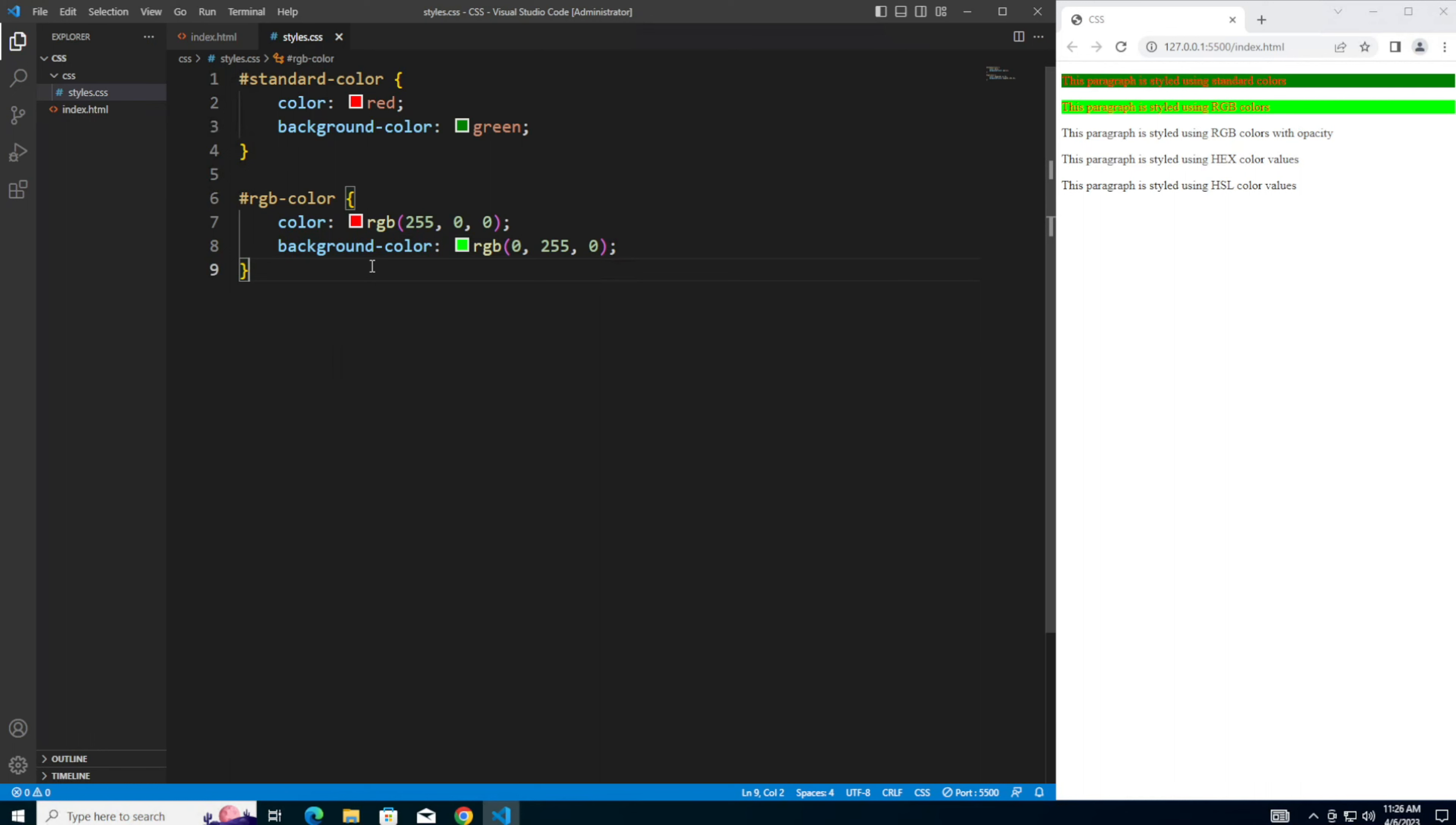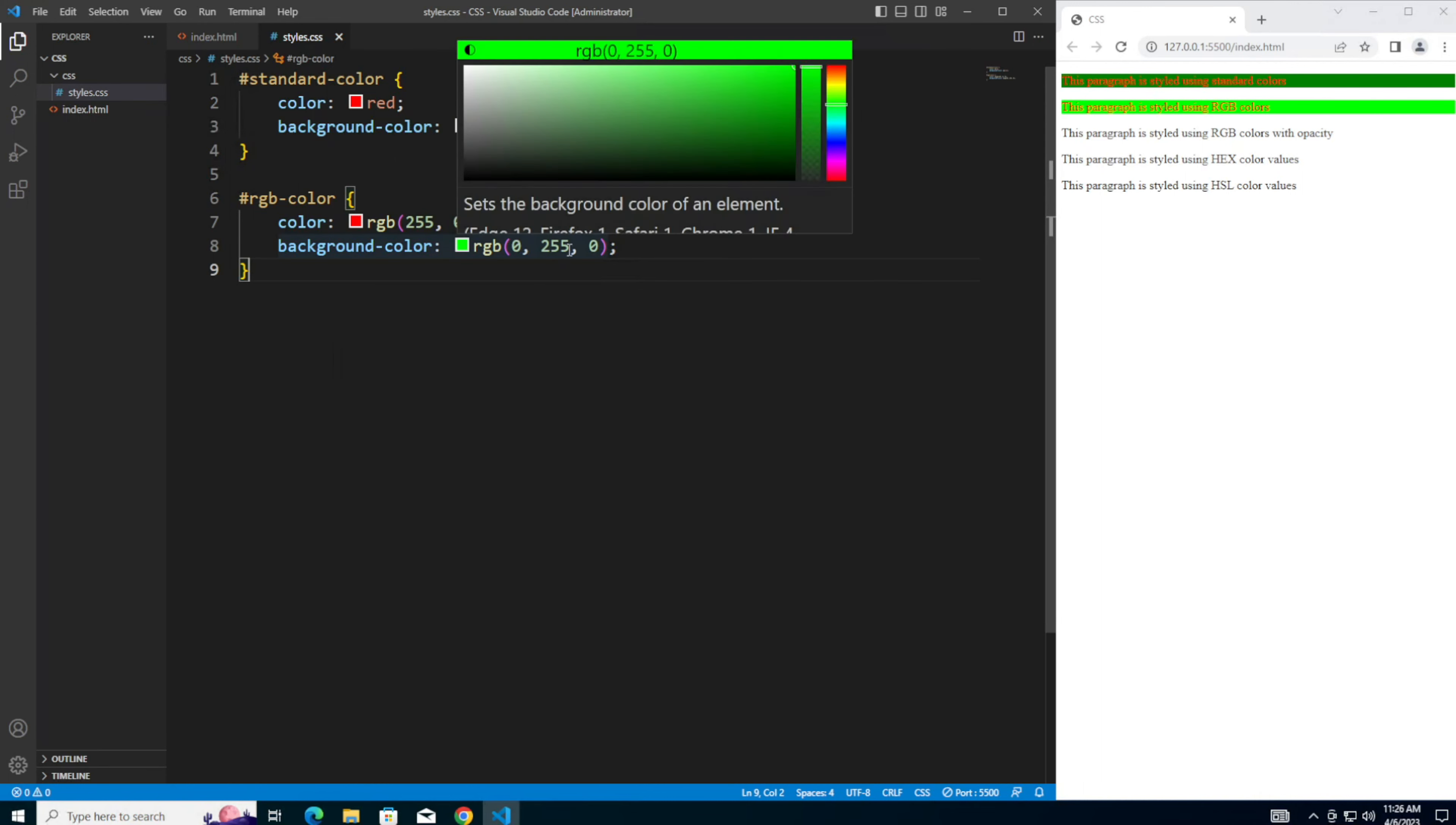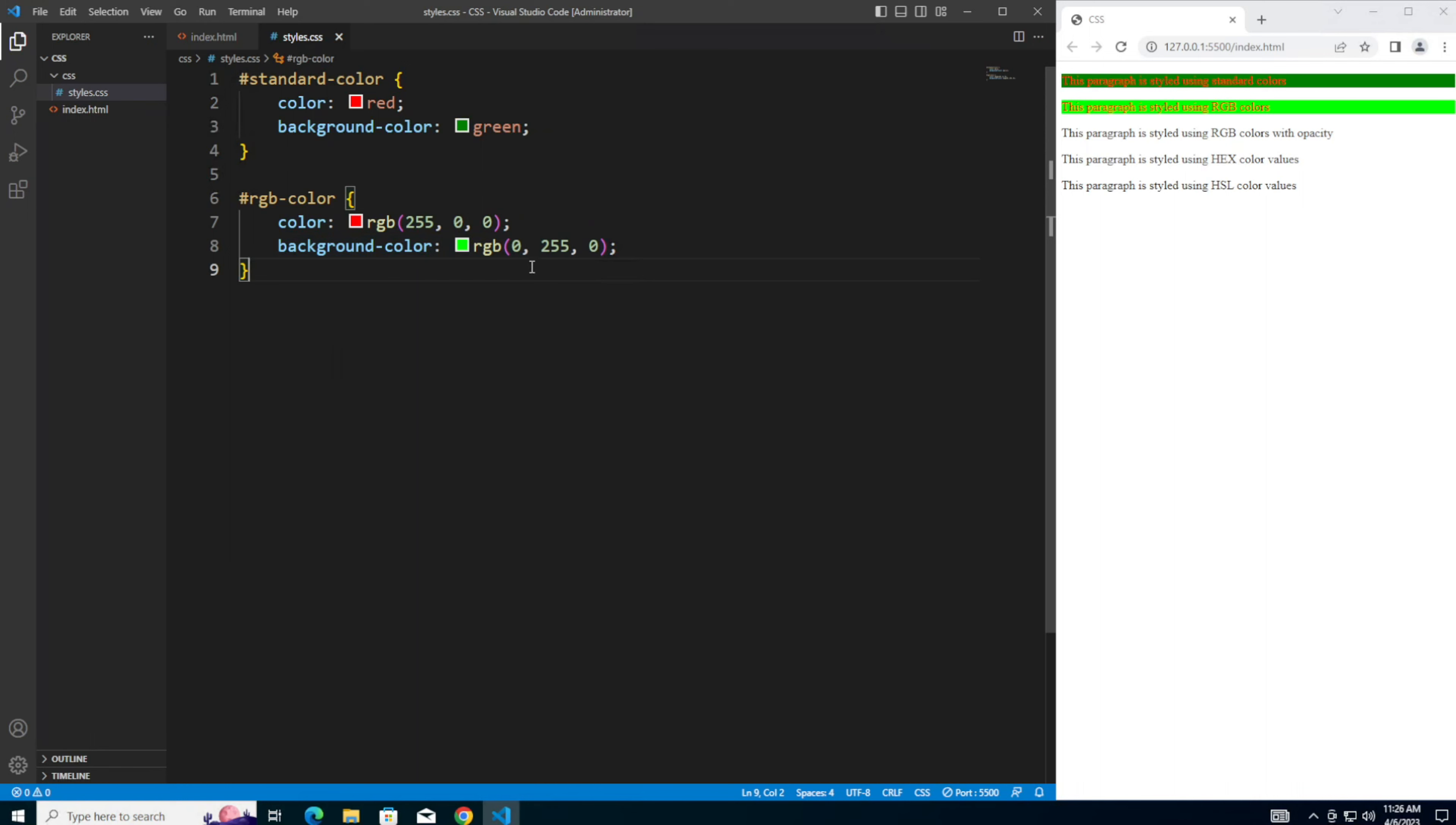RGB here stands for red, green, and blue. This is a way to define color by specifying the intensity of each of the base colors. Each value can range from 0 to 255, and you can create millions of colors by combining the different values. So theoretically, we can adjust these values to make them look the same. So you can see from this comparison that the standard color is actually not truly green as defined by the RGB.